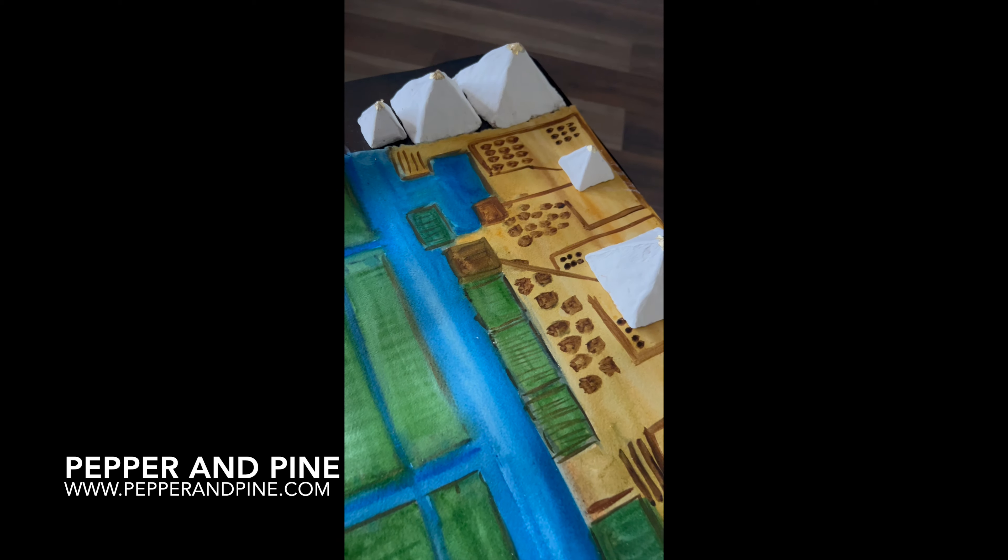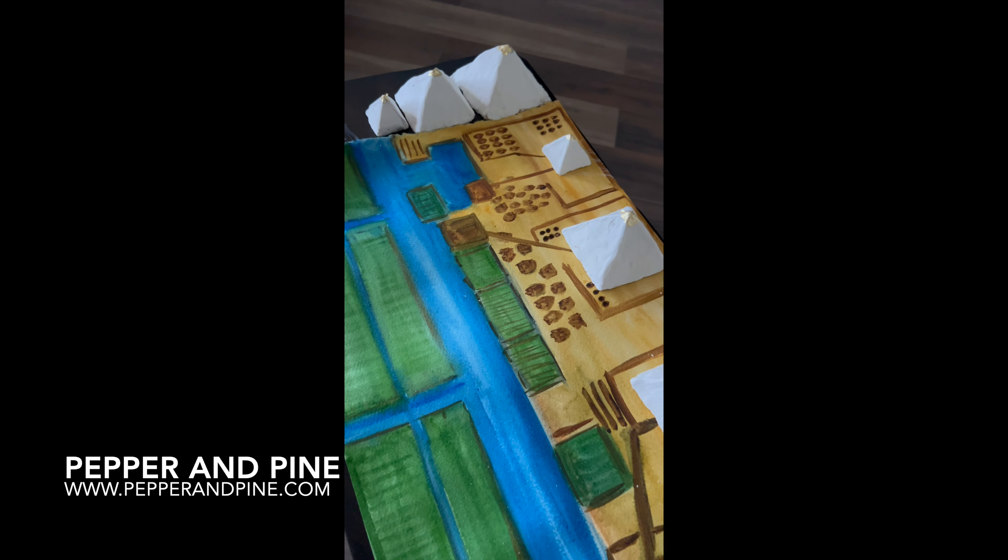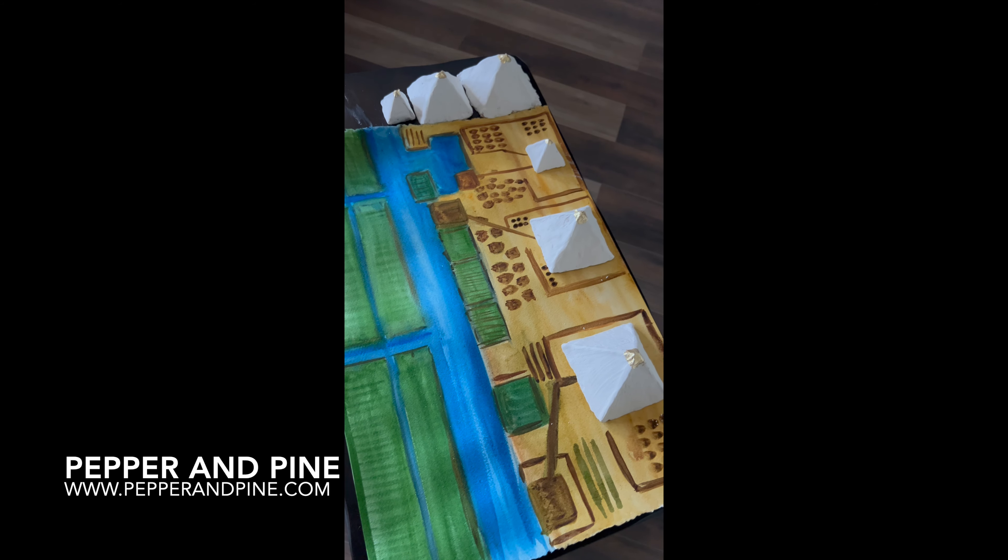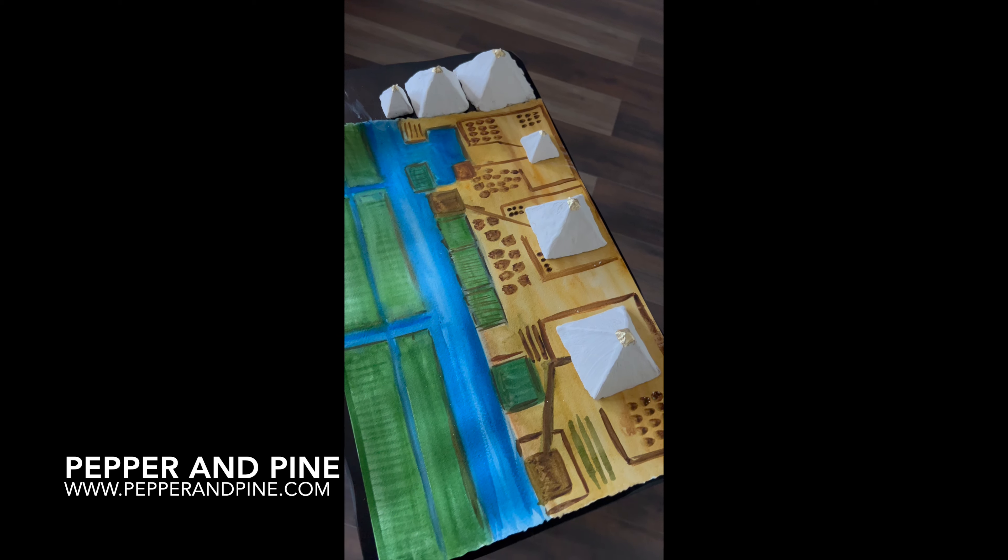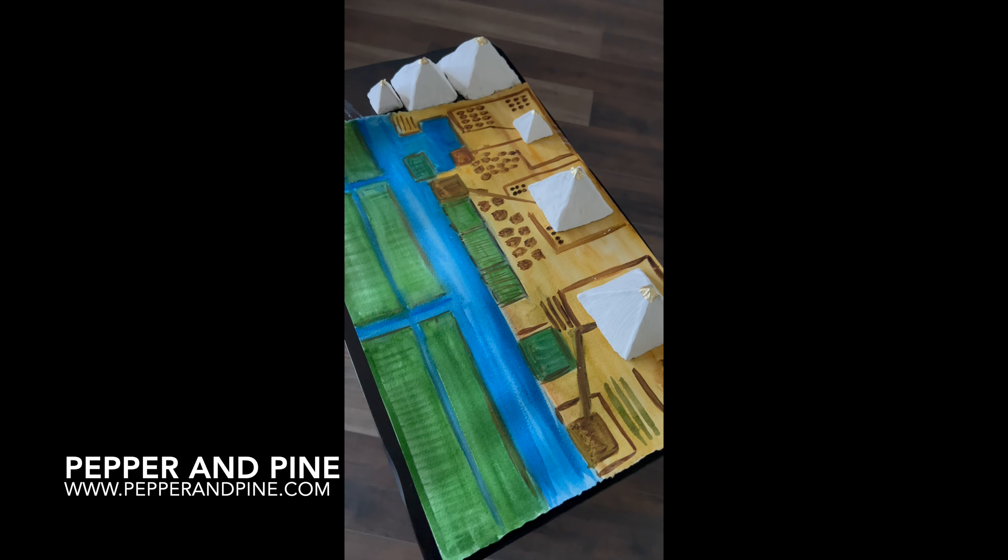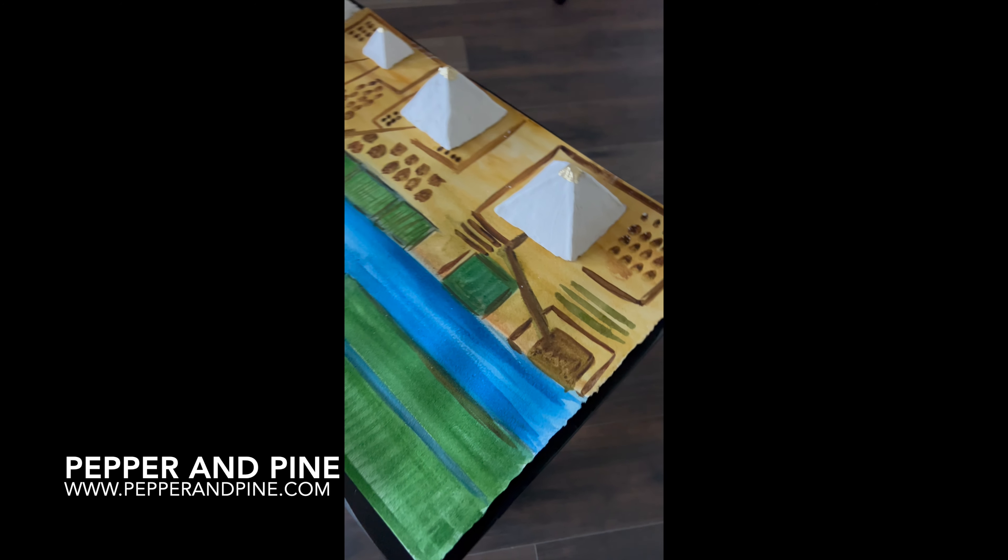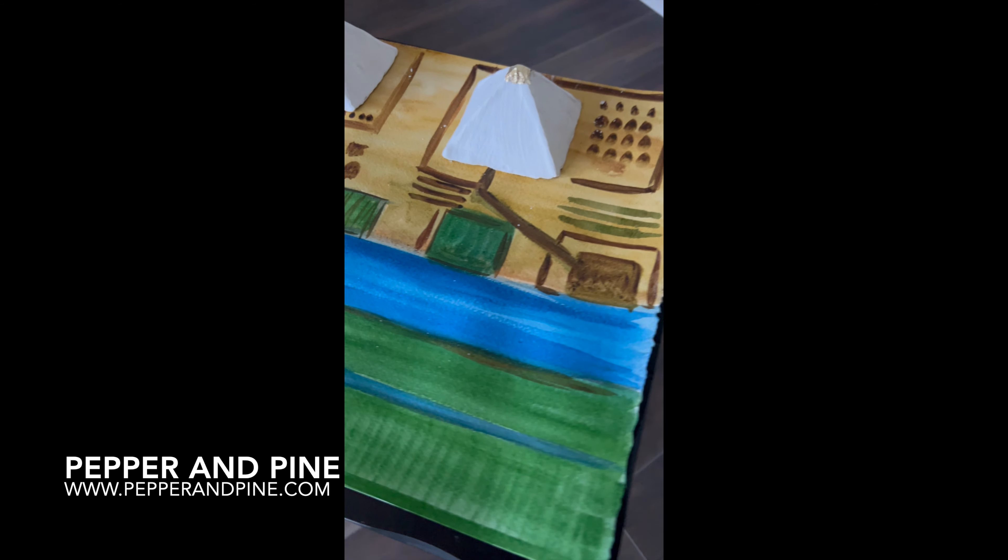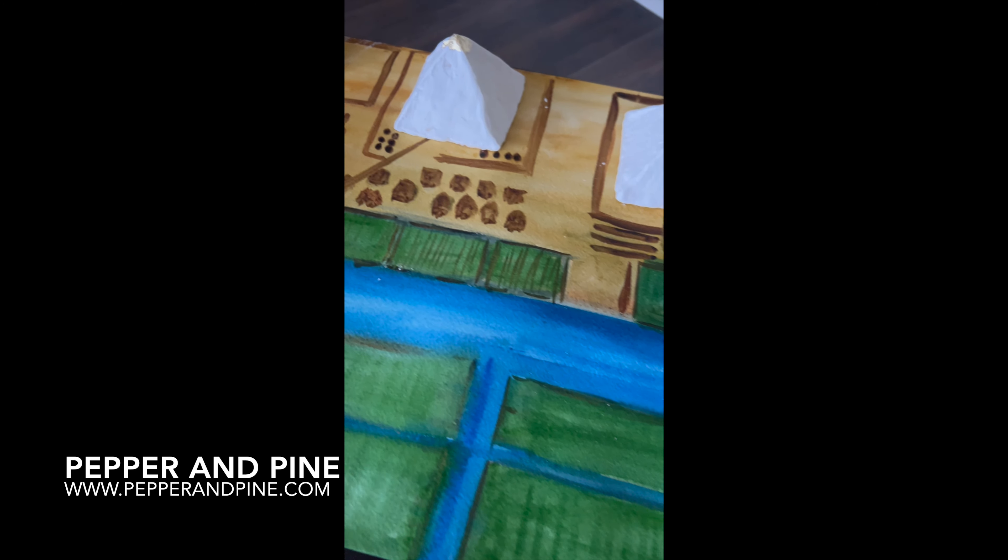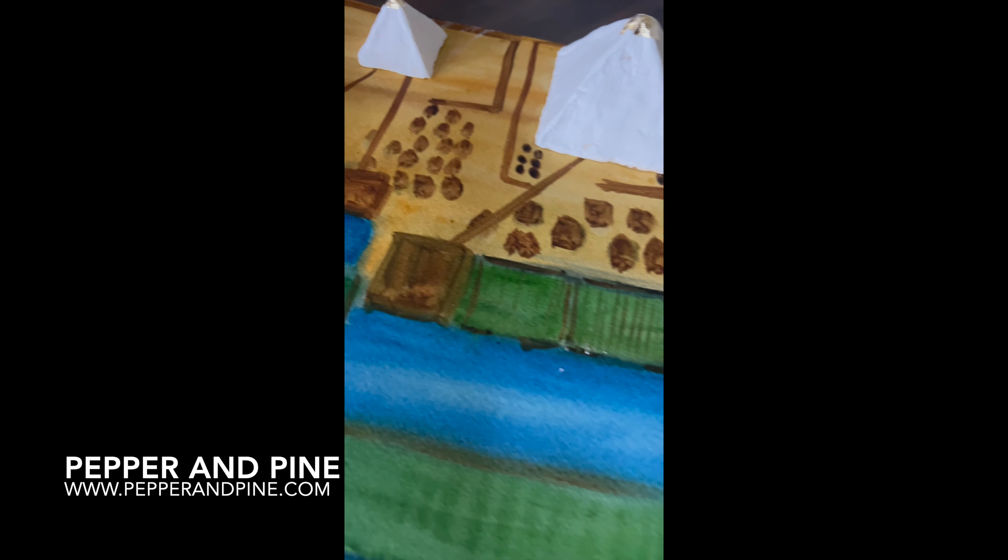Don't forget to check out the blog post that accompanies this video for more information and photos and links to all of the materials that we used. And if you'd like to see how we're homeschooling on a daily basis, you can find me on Instagram at Pepper and Pine.